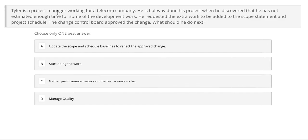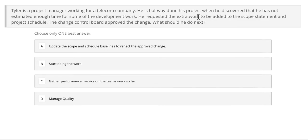Tyler is a project manager working for a telecom company. He is halfway through his project when he discovered that he has not estimated enough time for some of the development work. He requested the extra work to be added to the scope statement and project schedule. The change control board approved the change. What should he do next?